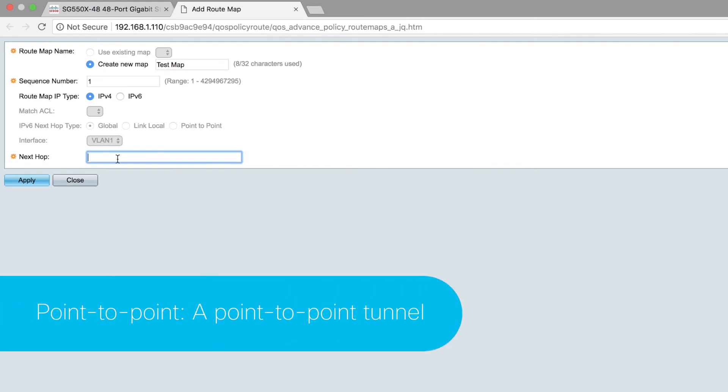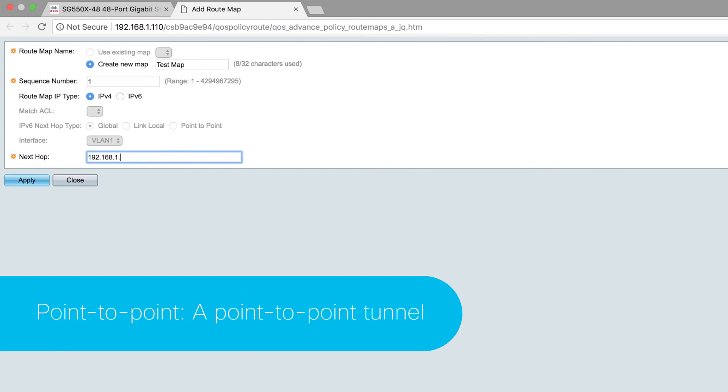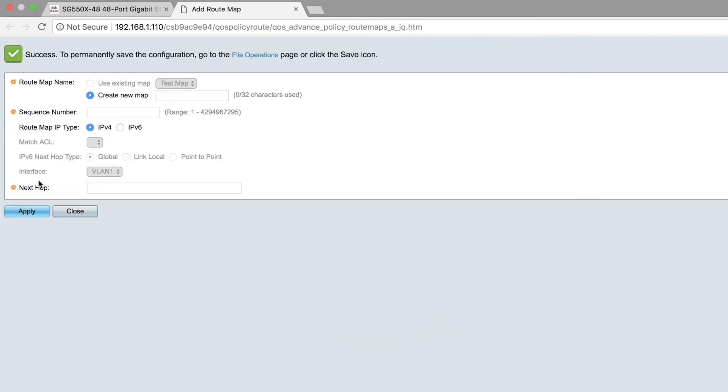Point-to-Point is a point-to-point tunnel. For next hop, go ahead and enter the IP address of the next hop router. Then click Apply and then Close.